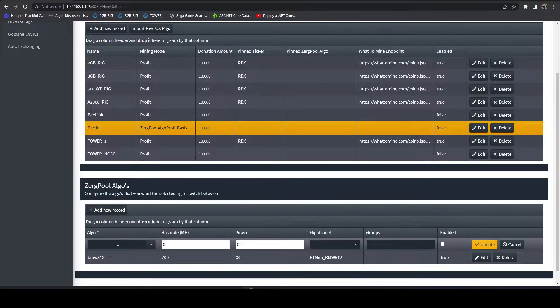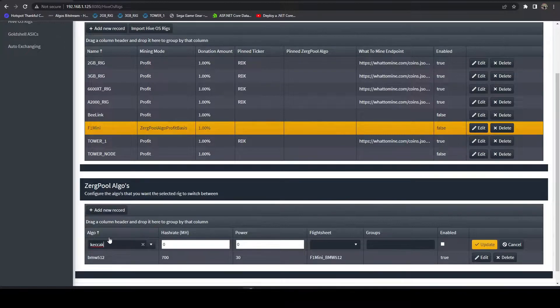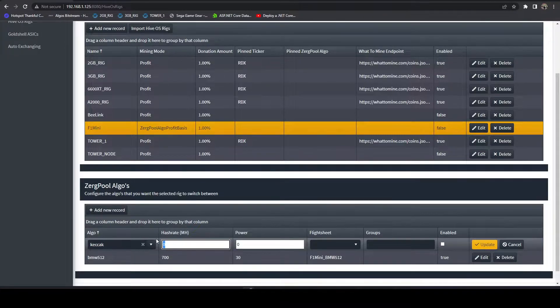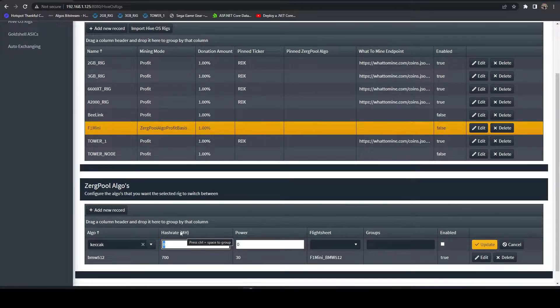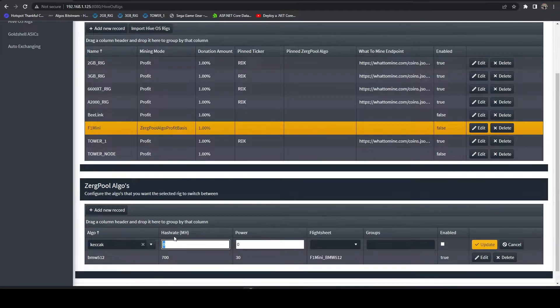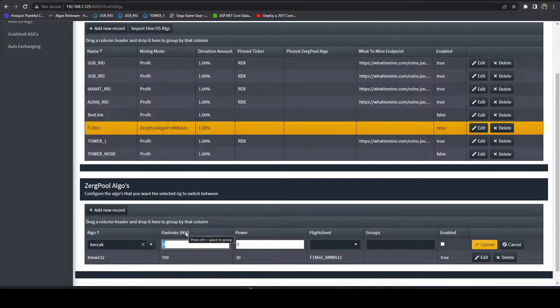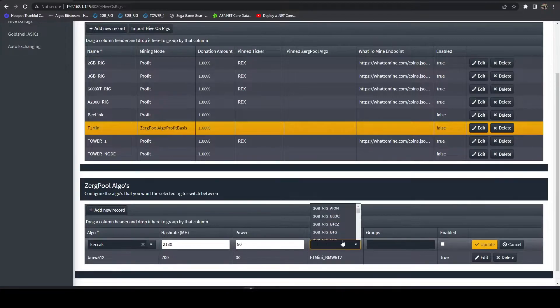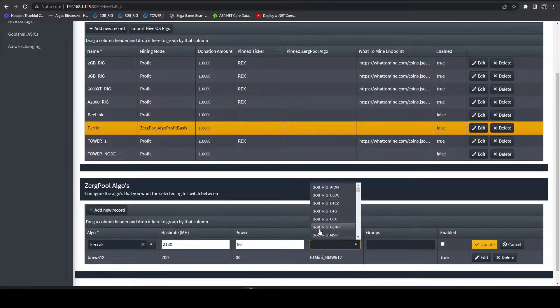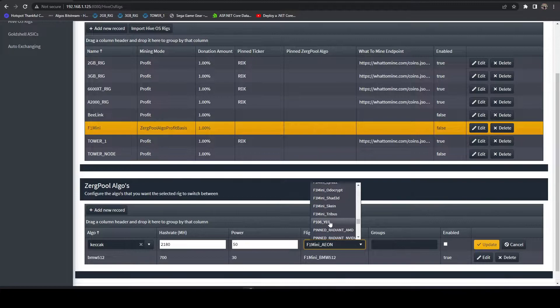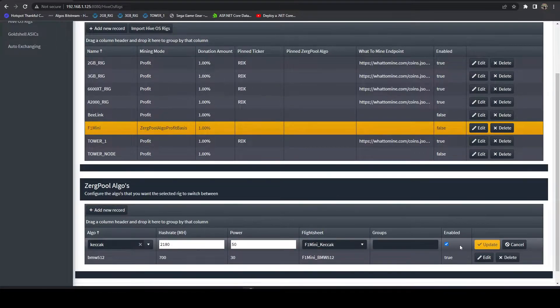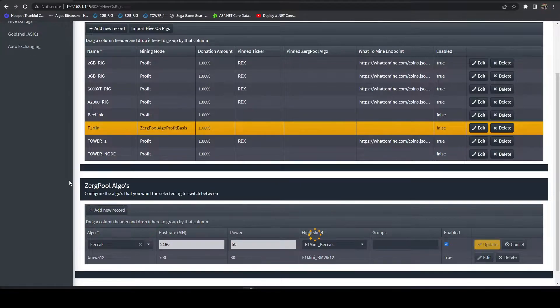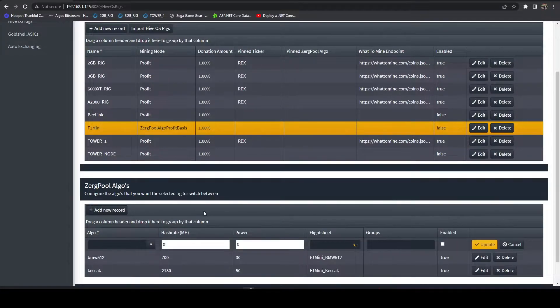Let's do check. The hash rate on this one, this is very important, needs to be in mega hash. That's because Zergpool applies a mega hash factor to all of their calculations. For this to work, our FPGA is 2.18 giga hash, so we're actually going to do 2,180 mega hash here. Power consumption is 50 watts. Let's select that flight sheet and turn that one on.